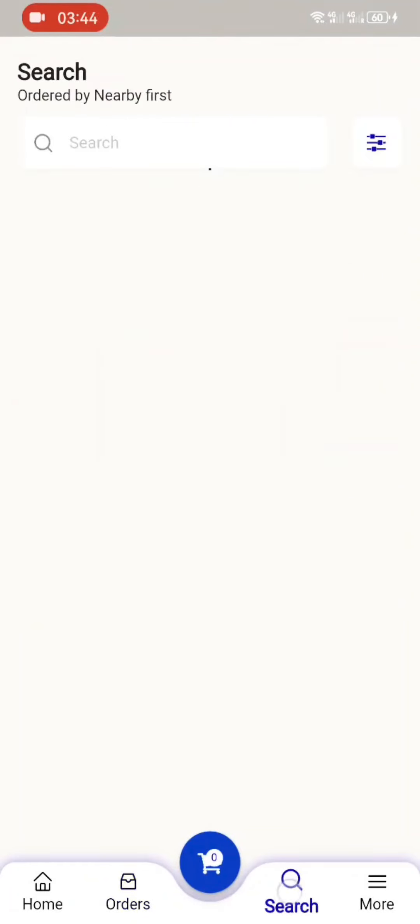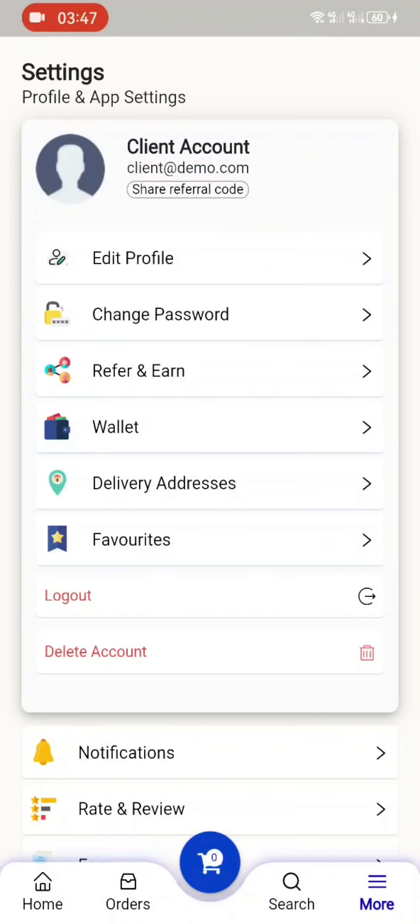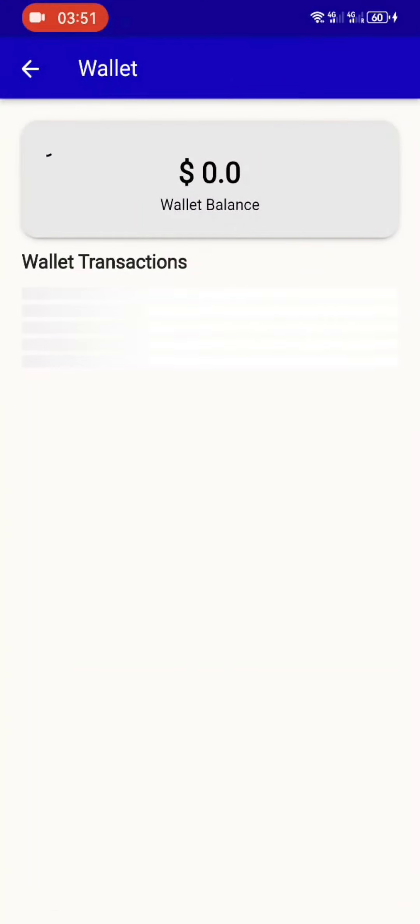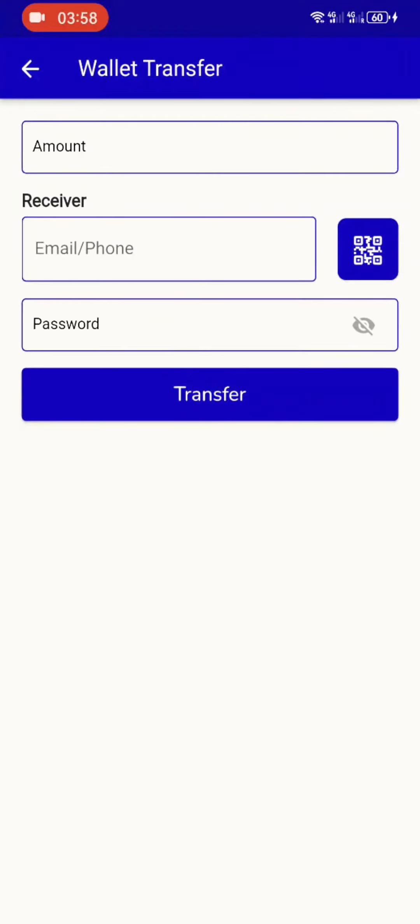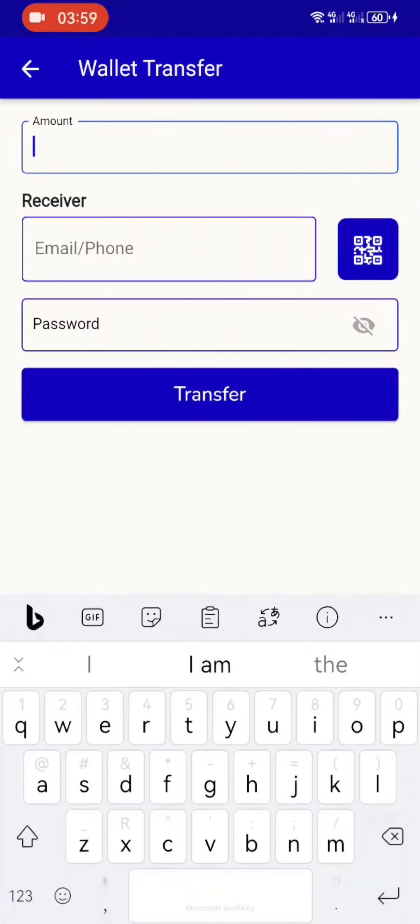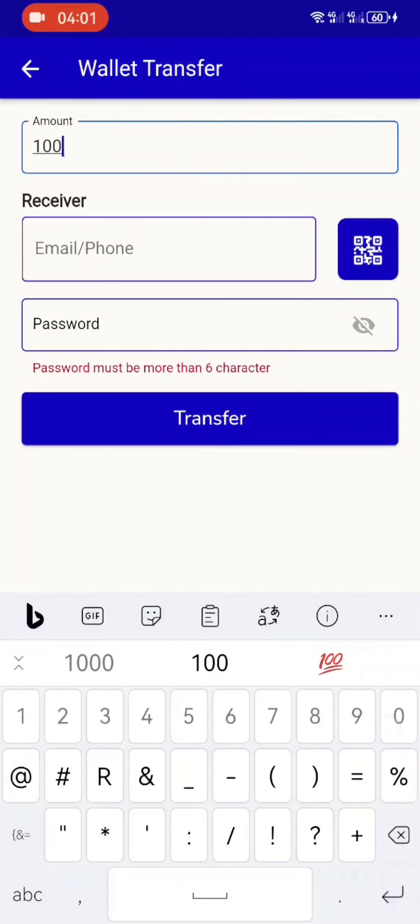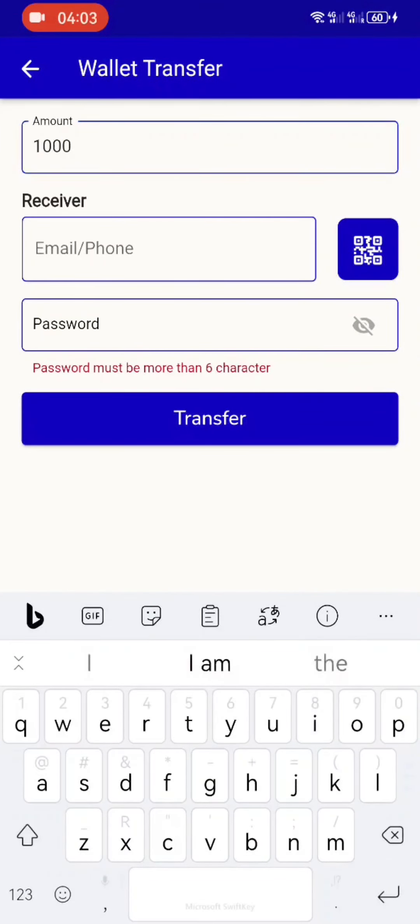If I send a message here, they also get a message in Zimpost. Here I can search any product from Zimpost. And here is my dashboard. The main feature here is the wallet, which is Post Money. If I want to send money to someone who's on Zimpost, I just go send money, then I want to send a thousand dollars, then I put the number of the person.